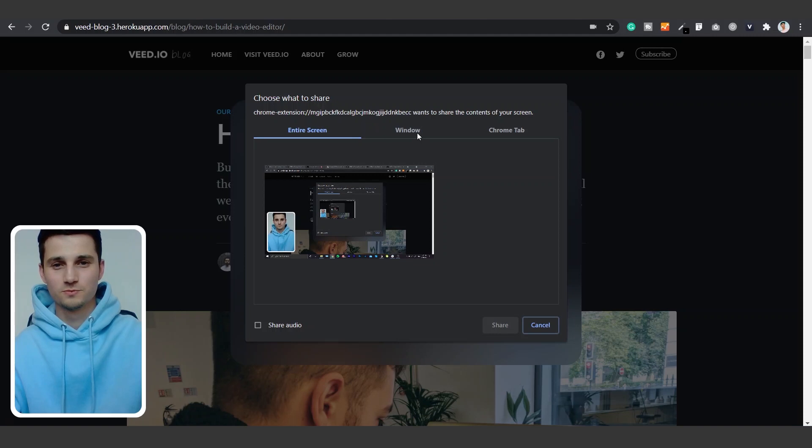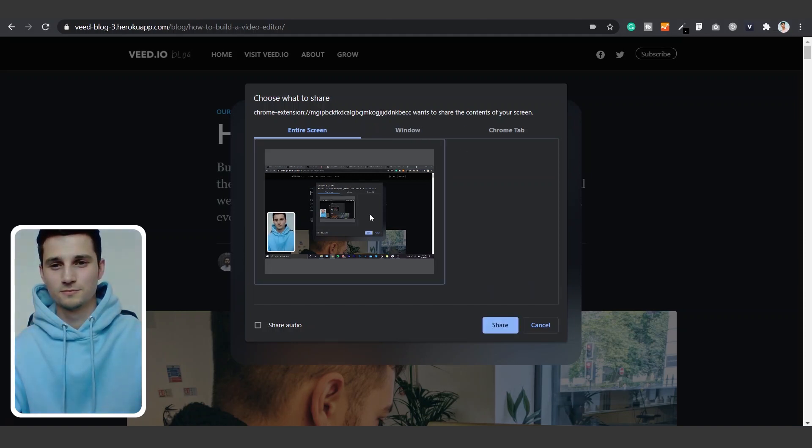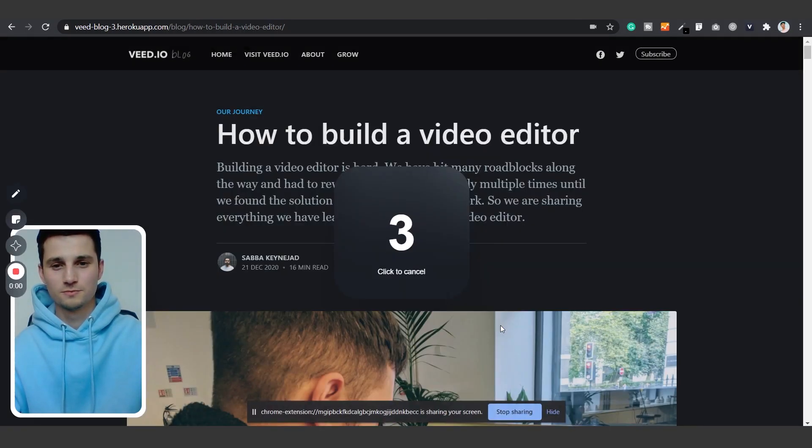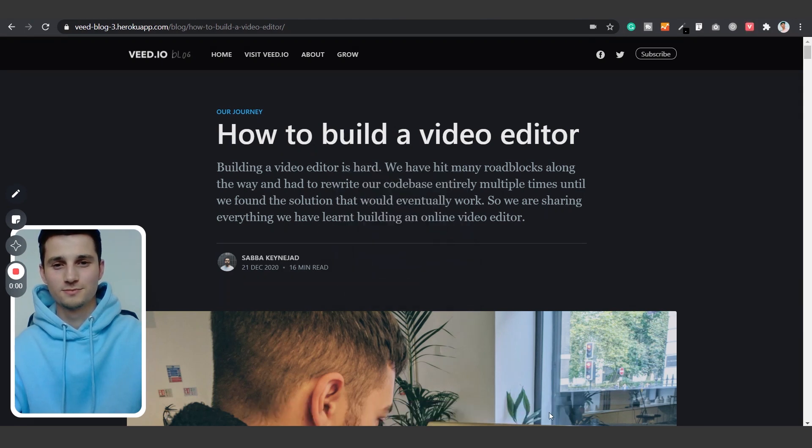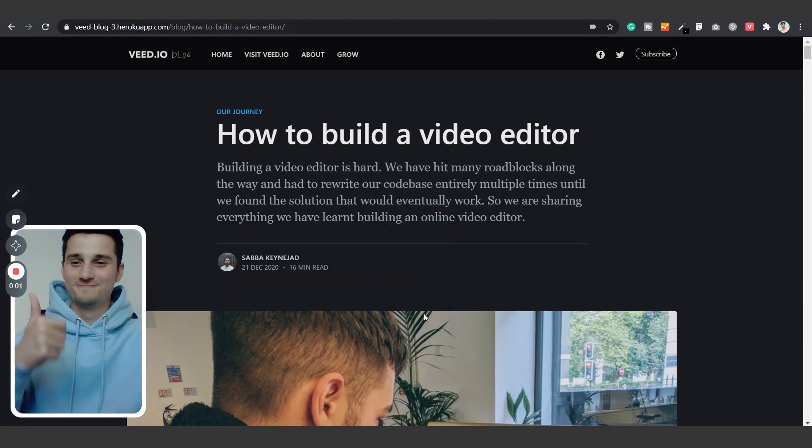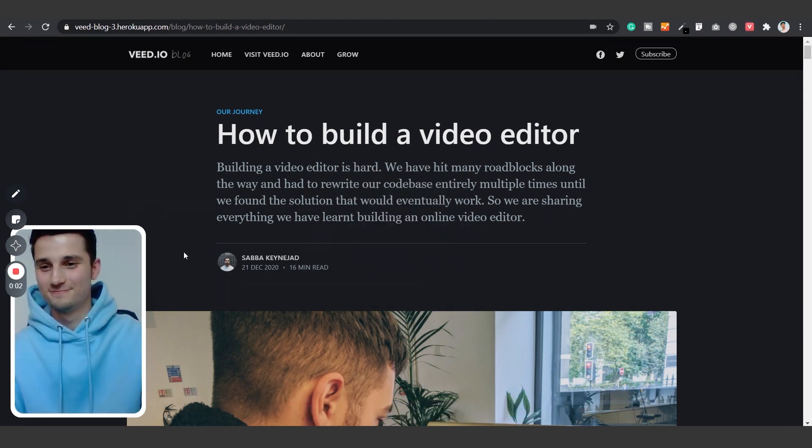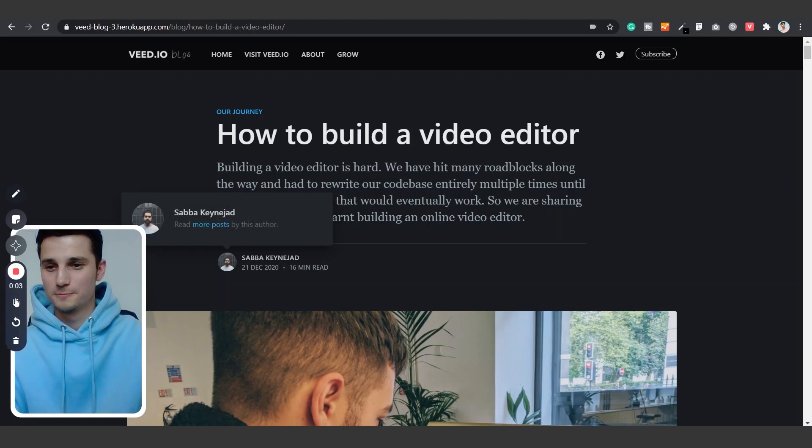You can choose to record a specific window or chrome tab but in this case I would like to record my entire screen. Simply click on share to start the recording. After the three second countdown your screen will be recorded alongside your webcam and audio.